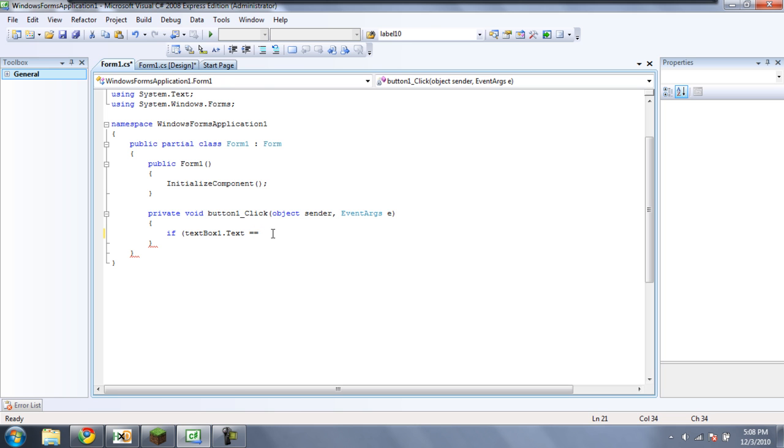So then you're going to want to type a quote, because this is a string, textbox1.txt is a string, and type anything you want here. I'm just going to type Adam. And then put another quote and a parenthesis.